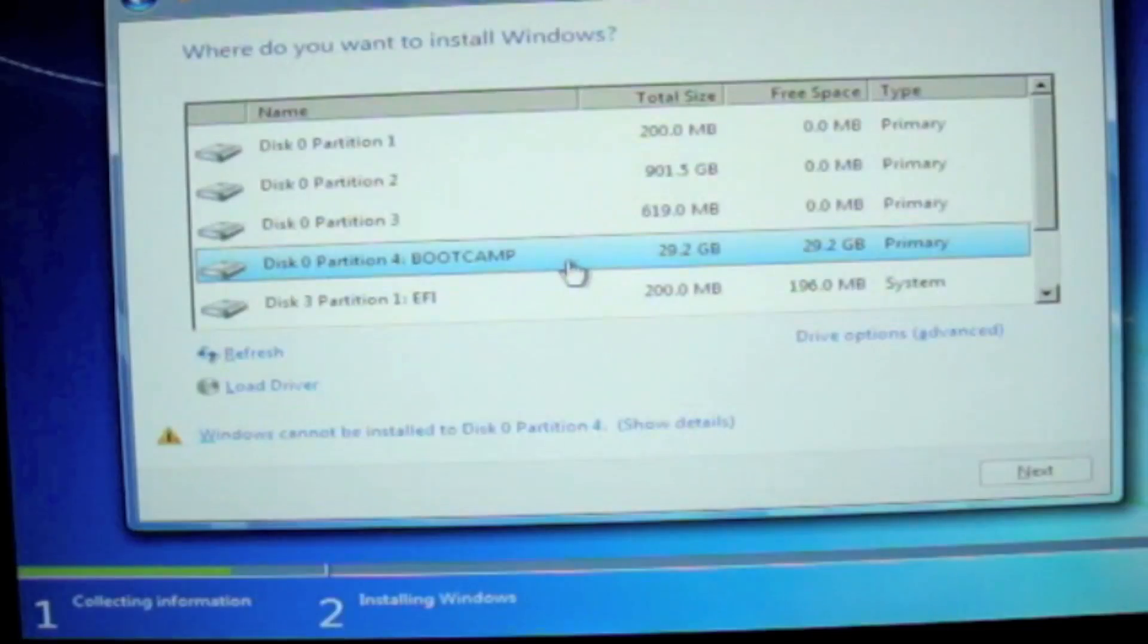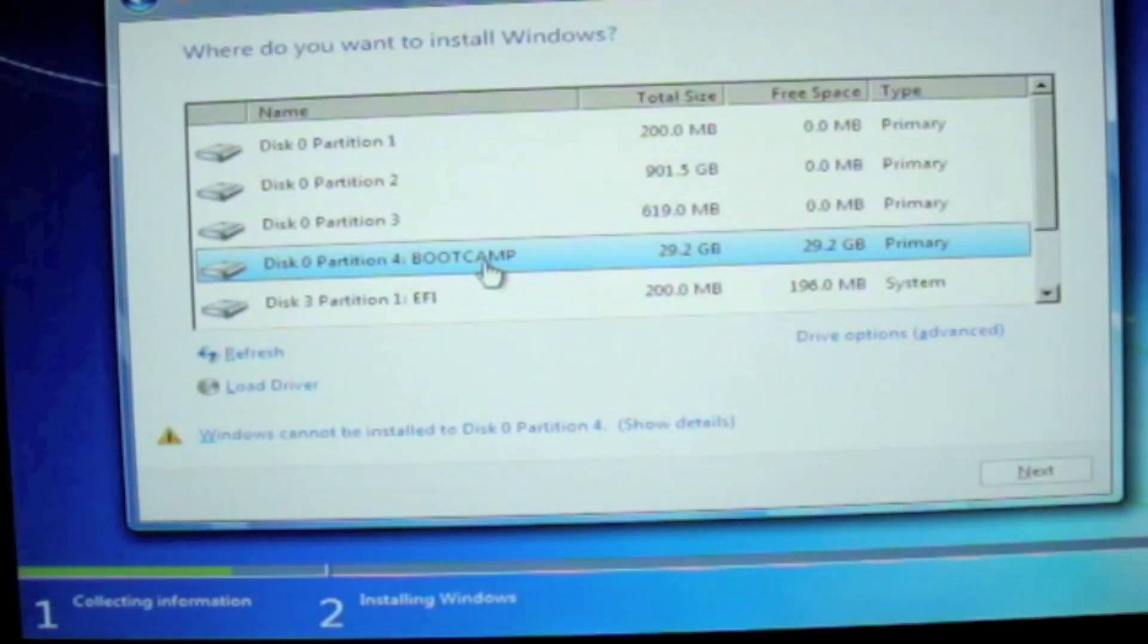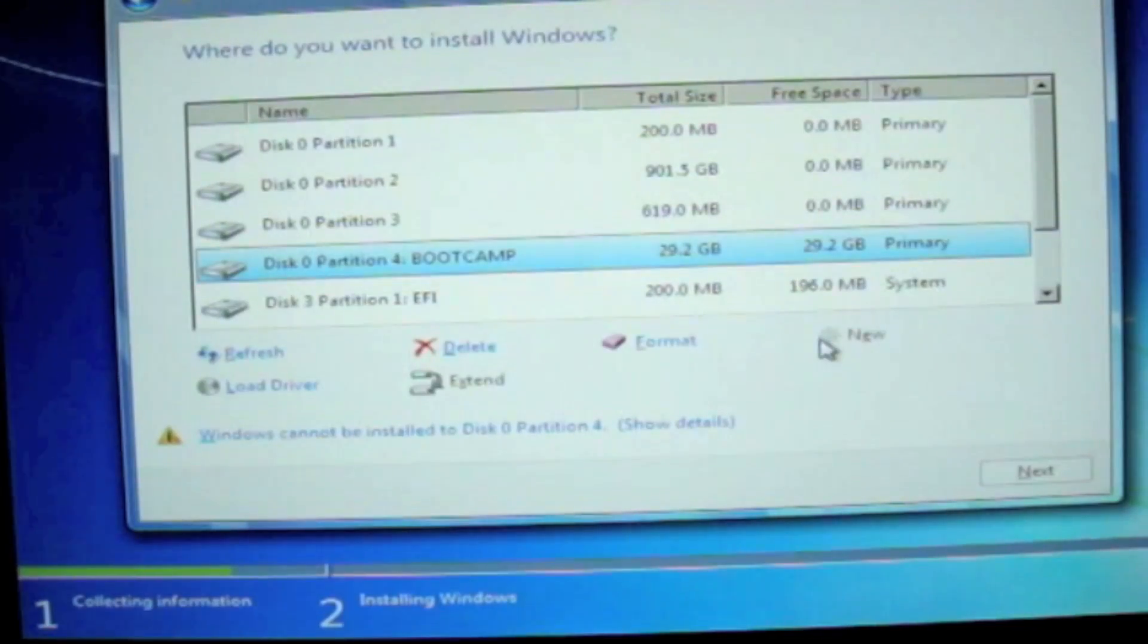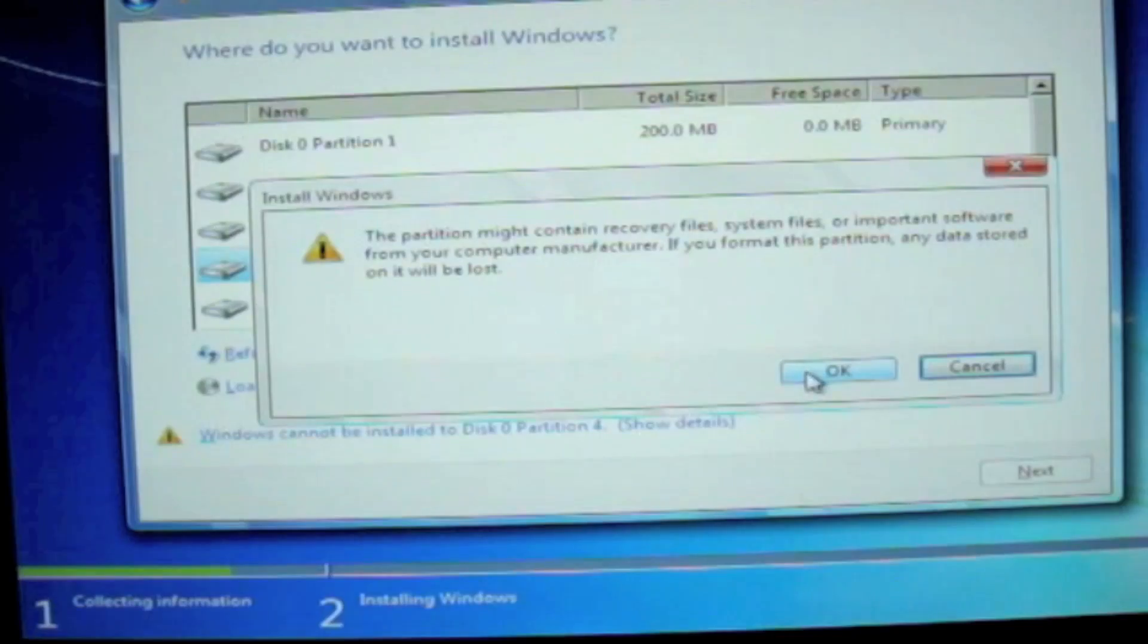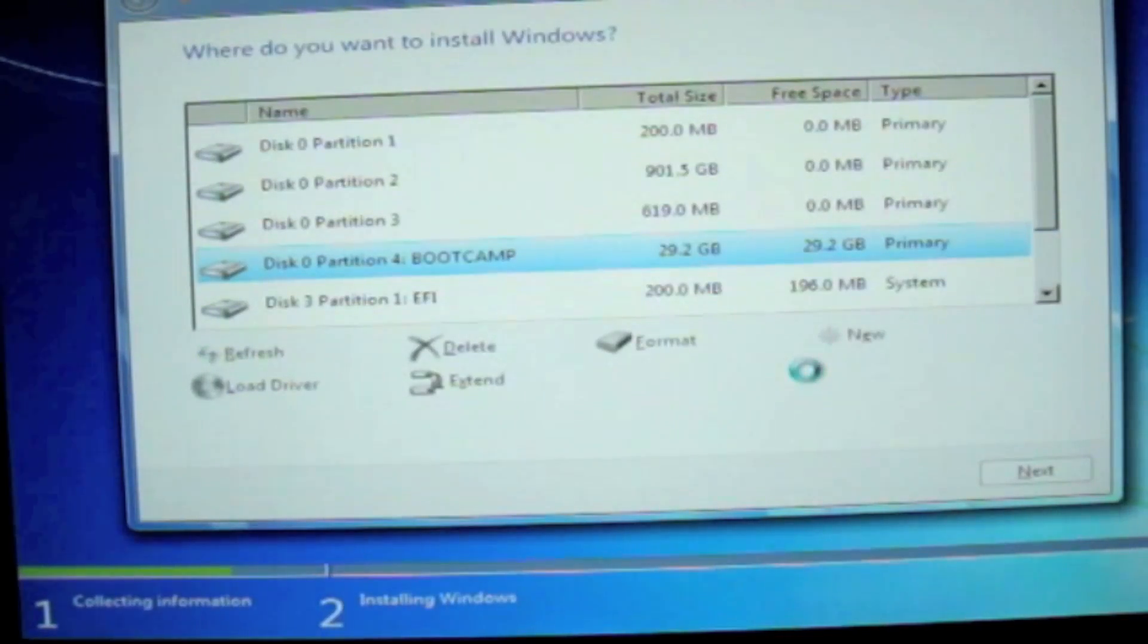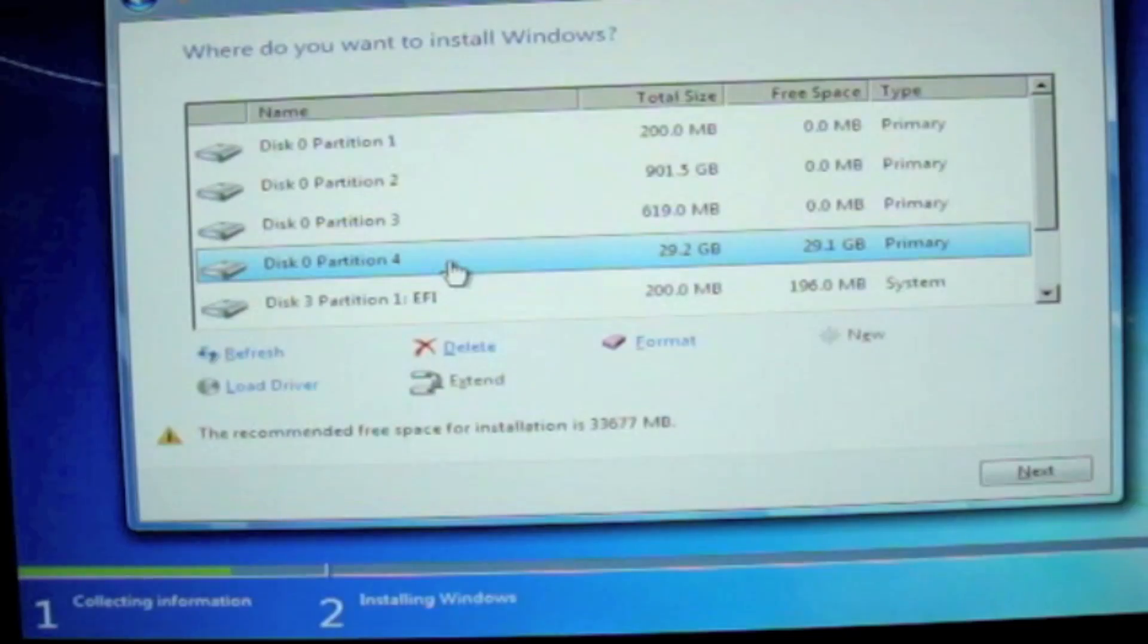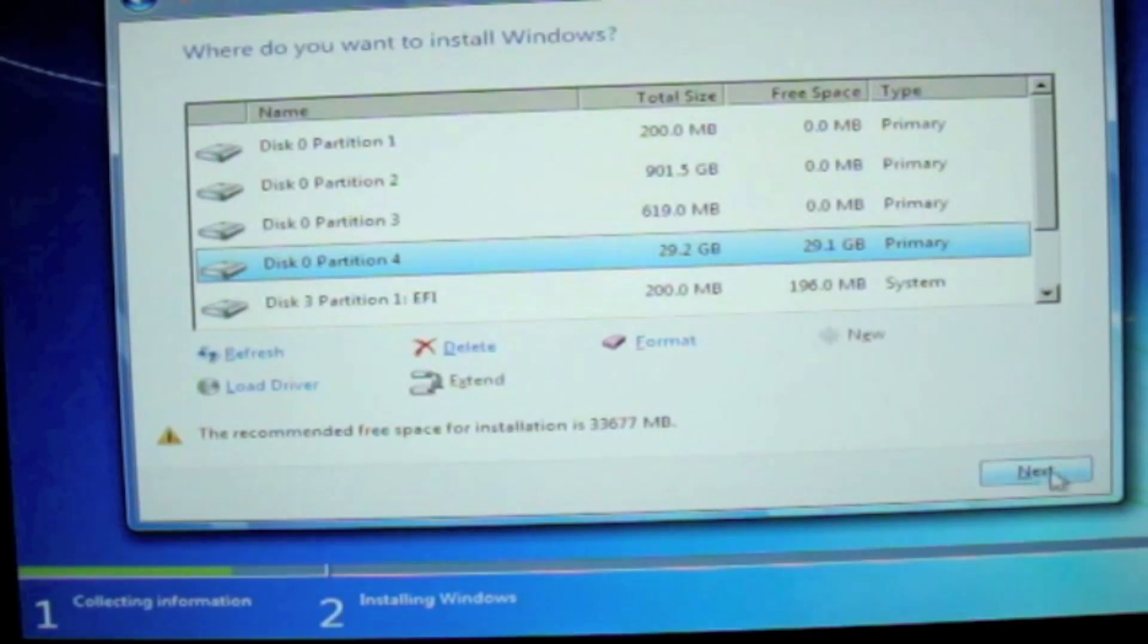What you want to do now is to select the Bootcamp partition. Click on Hard Drive option. And then Format. And then click on OK. Now you have the NTFS partition for your Windows 7. And then click on Next.